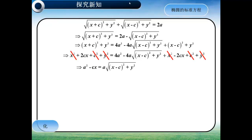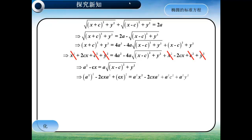将等式左右两边相同的项约掉，可以化简成A²-CX 等于 A·根号下(X-C)²加Y²。接下来再两边平方，同样的可以将等式左右两边相同的项约掉。